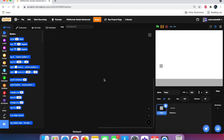Welcome back to another Scratch tutorial. In this tutorial we're going to be learning how to make an advanced platforming script here on Scratch, similar to my futuristic neon project and some other platforming projects I've made. This script is all one custom block, but this tutorial is going to include way more cool new features like friction, momentum, wall jumping, and slope detection in a much more elegant manner.